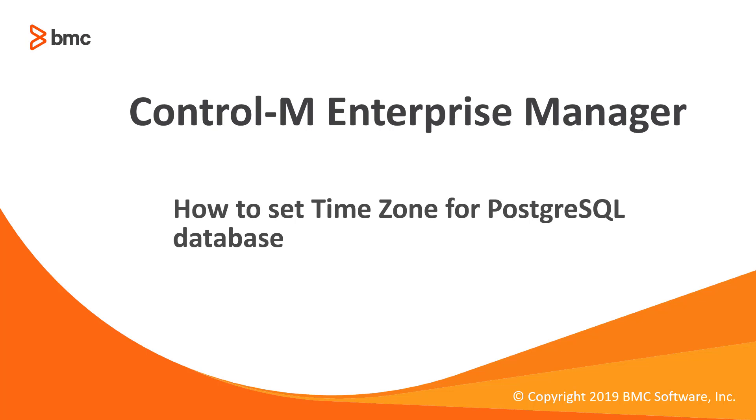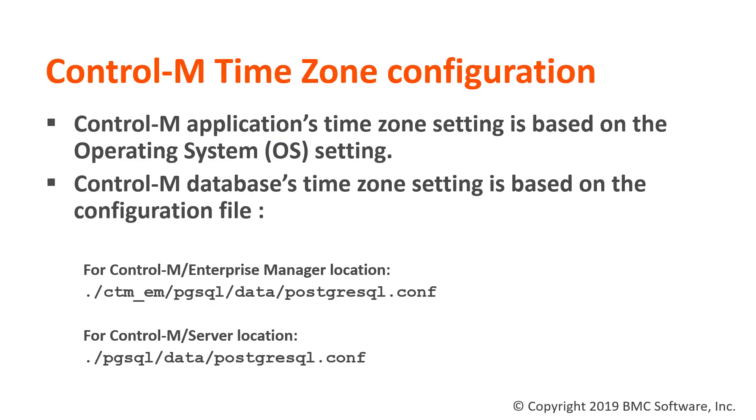In a scenario where you need to change the timezone of your CTRL-M server, this would normally be on the operating system level. This timezone change will affect CTRL-M on the application level, such as affecting new day and its scheduling times.